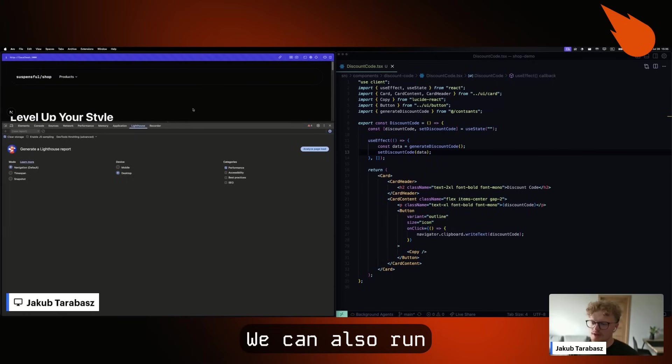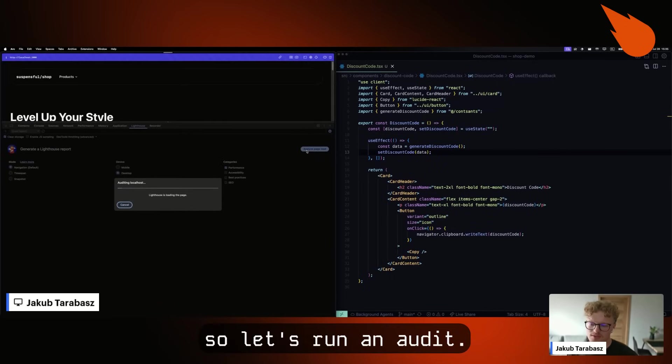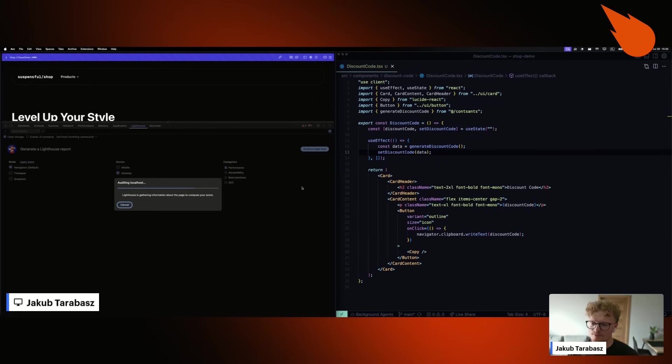We can also run the lighthouse test for an actual number. So let's run an audit.